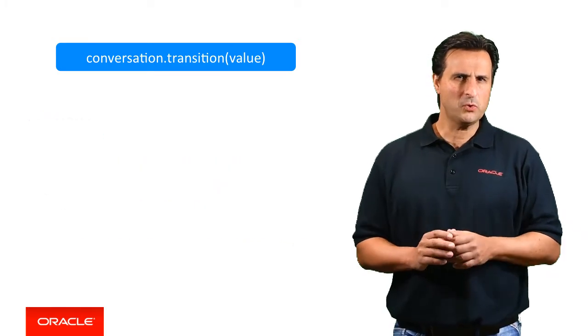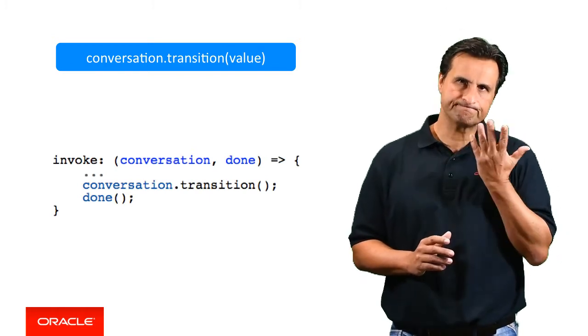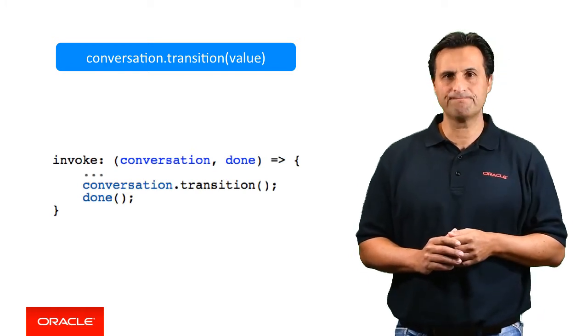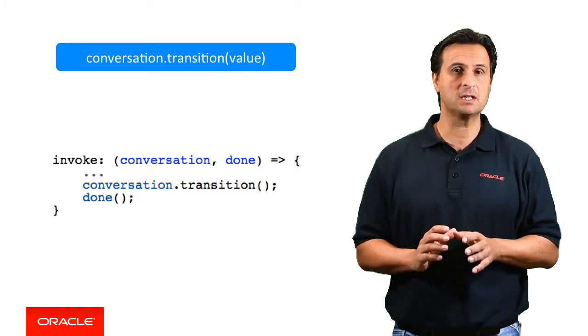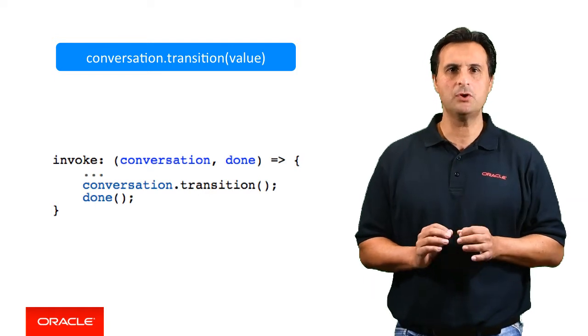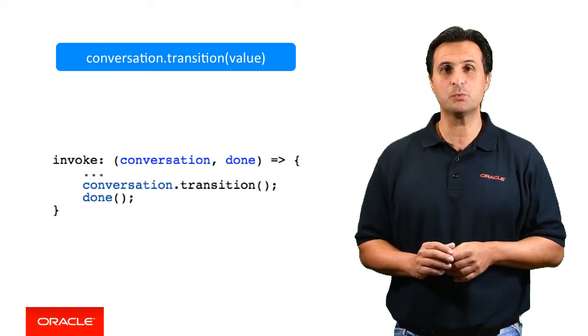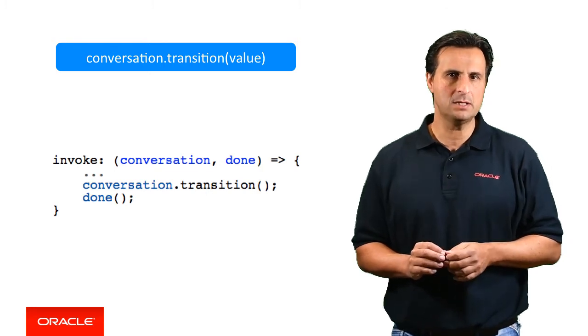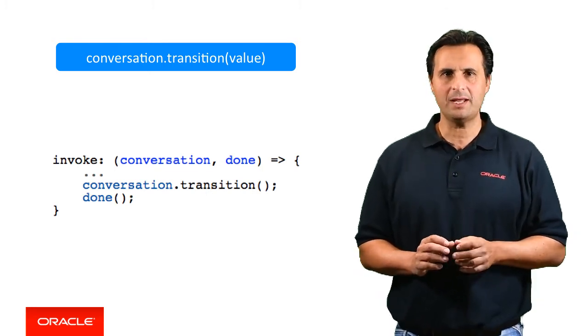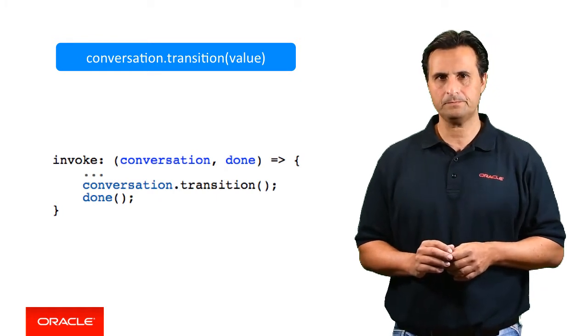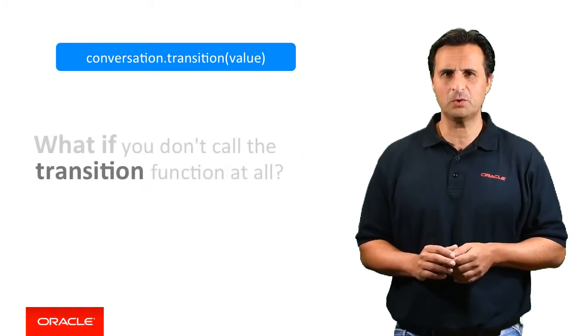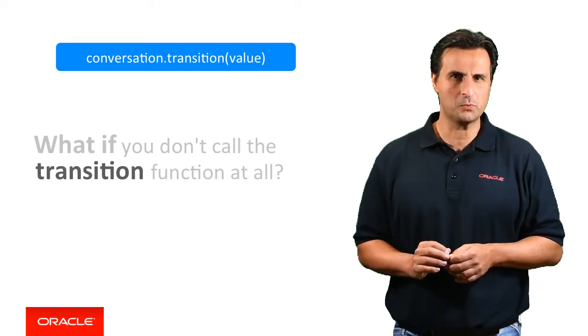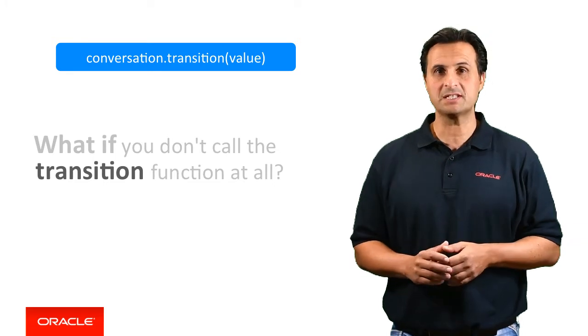So when would you use an empty argument in a call to transition? The empty argument actually is a convenience for custom components with a single outcome. A call to transition with no argument just does what it says. It triggers the dialog engine to navigate to the next state without indicating what the next state should be.